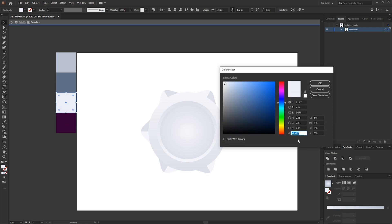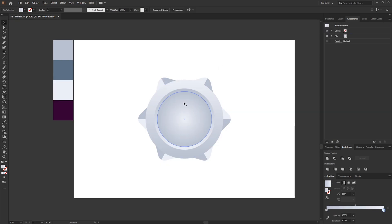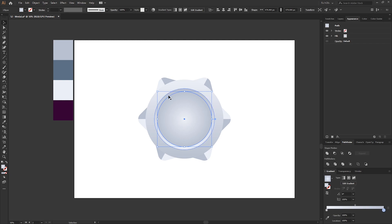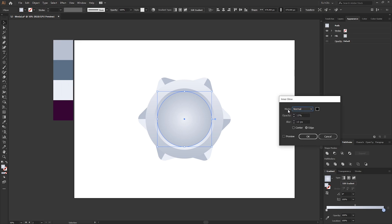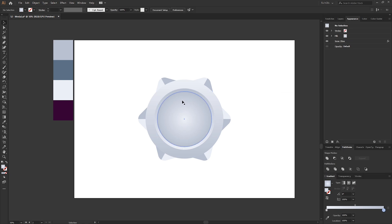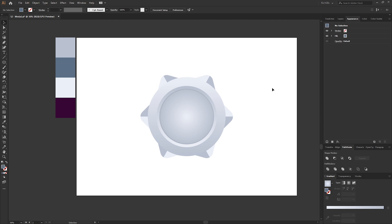To make the center part more realistic, add an inner glow to the center circle: go to Effect > Stylize > Inner Glow. Use Normal mode, color black, opacity 10, blur 10. Tick preview to see what it looks like — that adds a subtle shadow on the inside. For the main feature of the medal I'm going to use the exact same star shape.